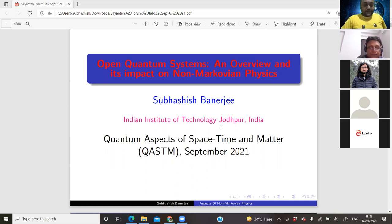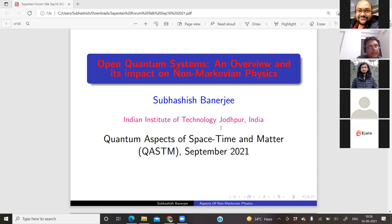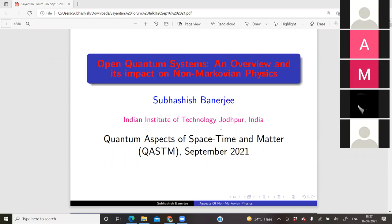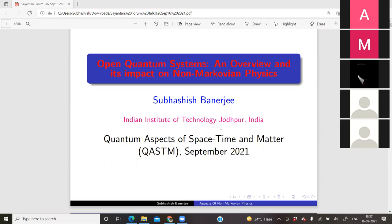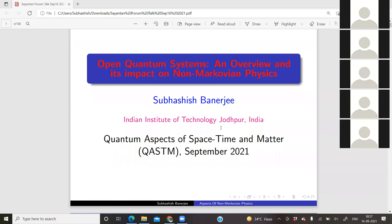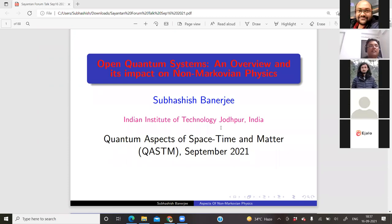Thank you, Shohantan. It's a pleasure. I have attended a number of talks in this series and it's a pleasure to contribute to it. As Shohantan mentioned, we're talking about open quantum systems. Given the background of many in the audience—Shohantan comes from a high energy background—I have tried to bring out examples where open system ideas have been used in areas traditionally considered high energy.